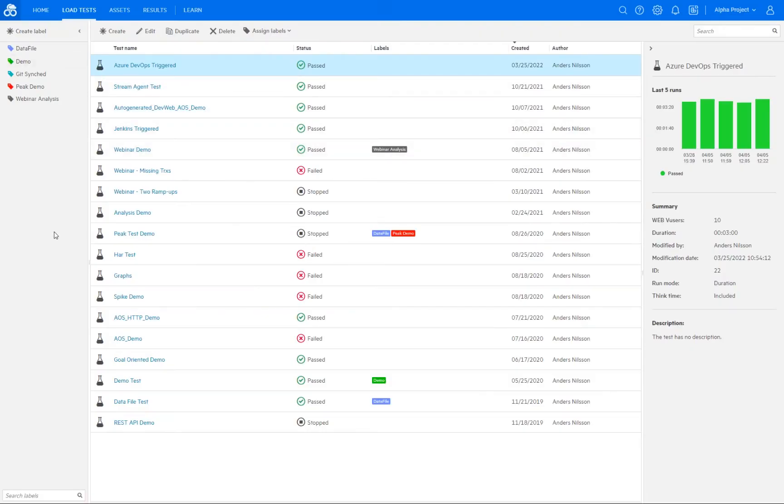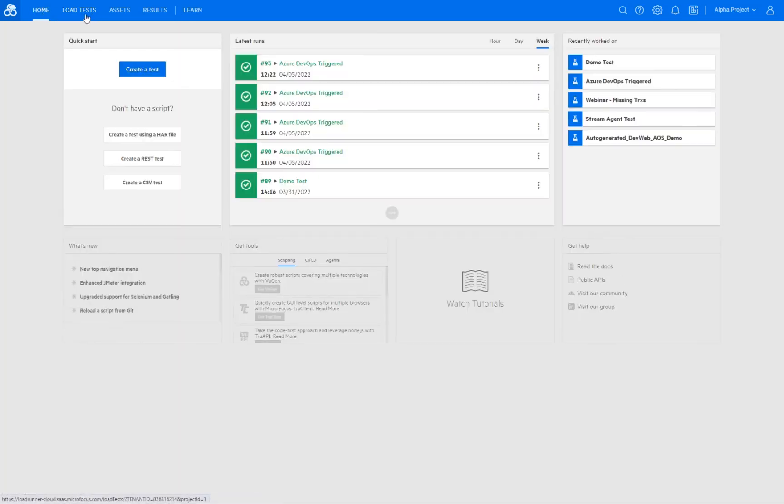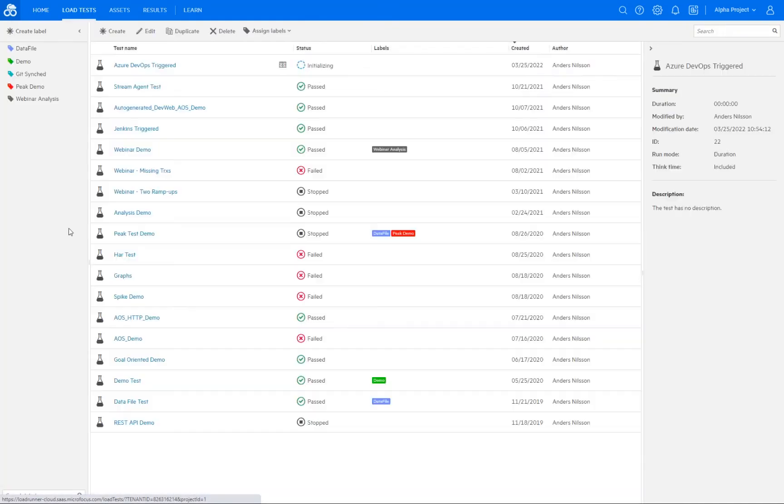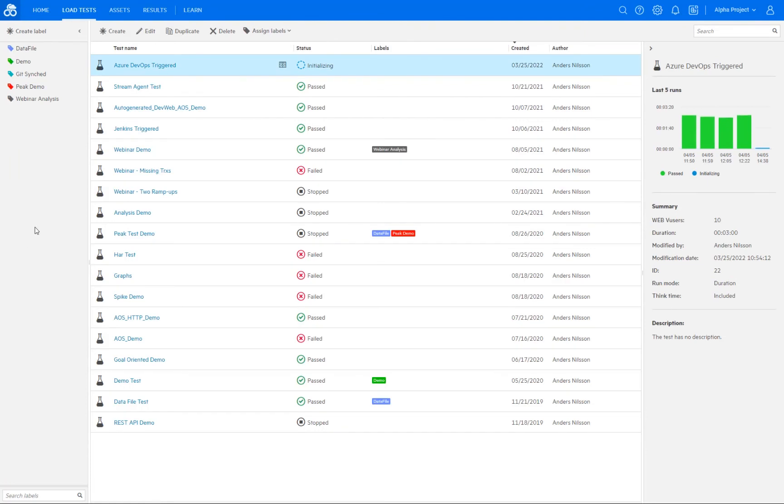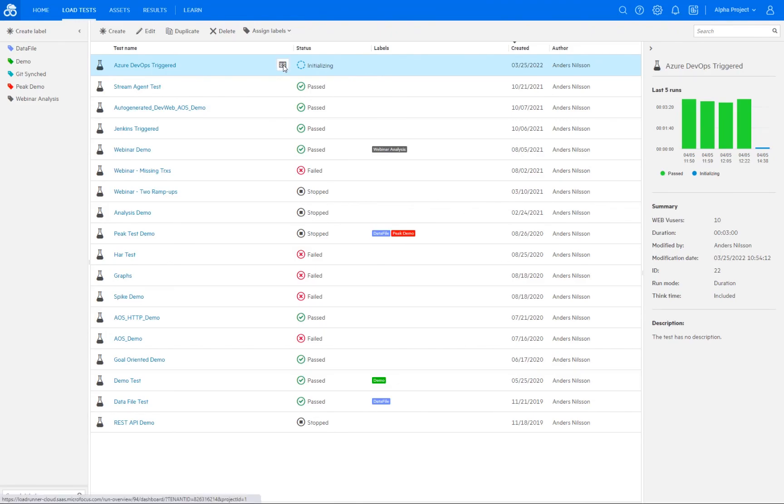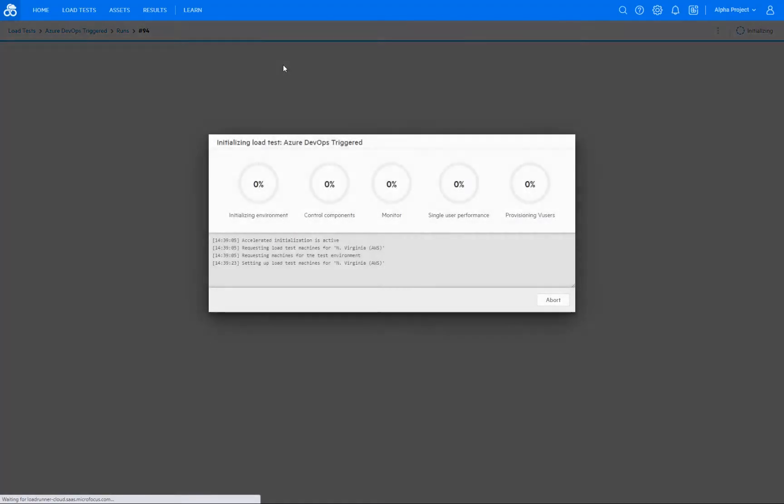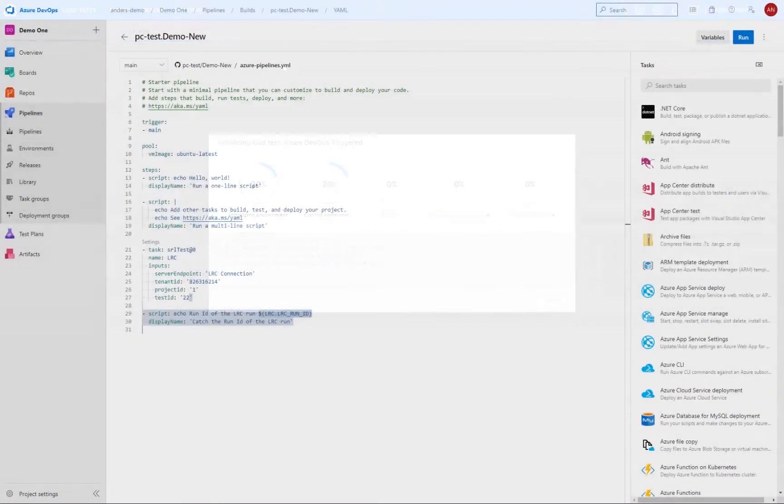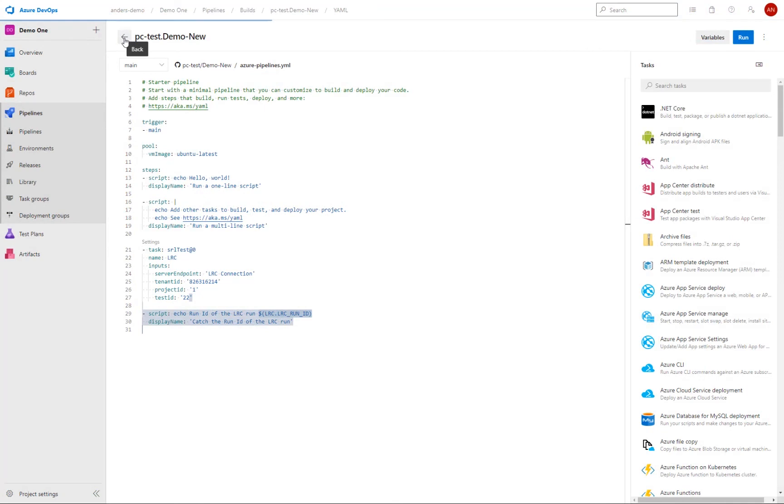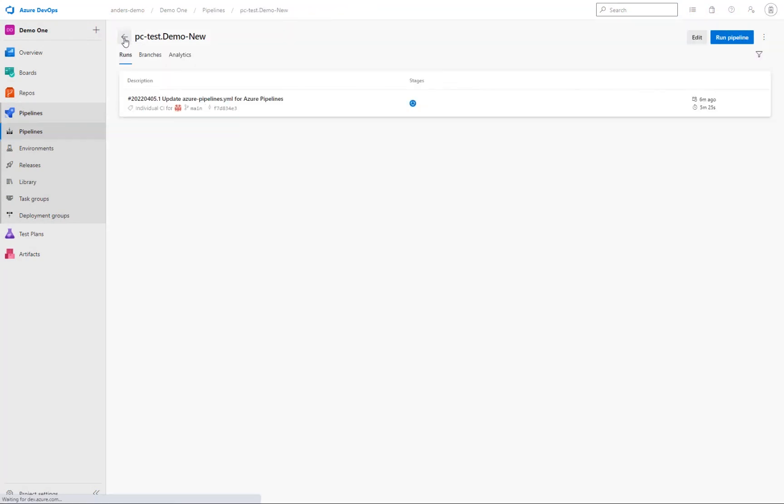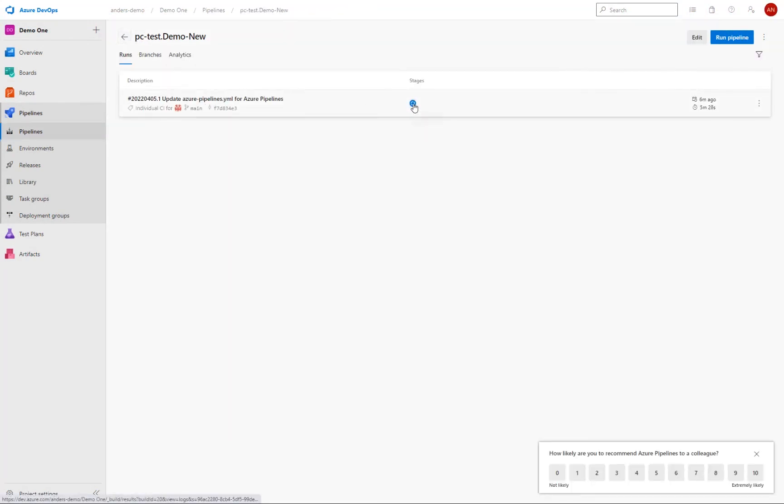So if I move over to LoadRunner cloud here, go back in here. We can now see that my test has been triggered. And it is indeed initializing. And if I select the run screen here, we can see that now this is starting up as any normal performance test would do. So if I check my pipeline here in Azure DevOps, we can then see that it is currently running. And since this is a recording, I'm just going to skip a bit here and wait for this test to finish for us.